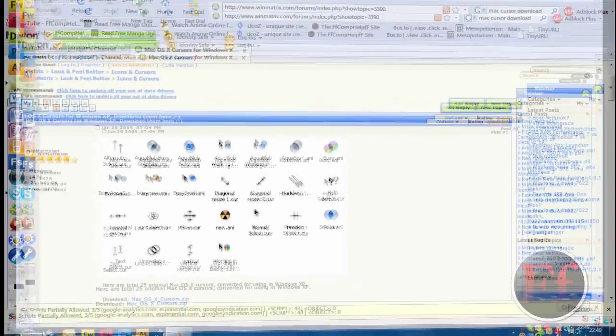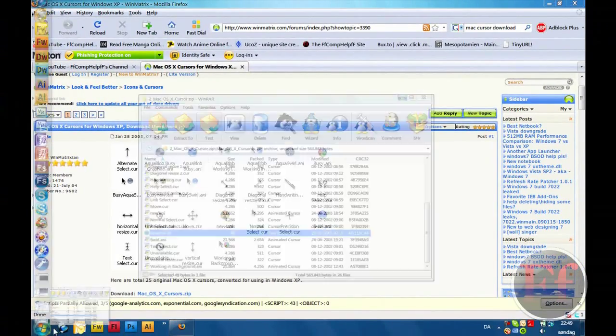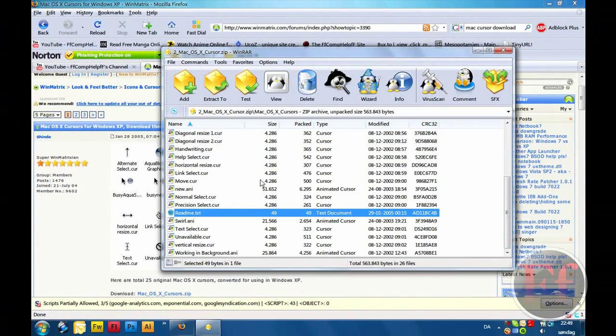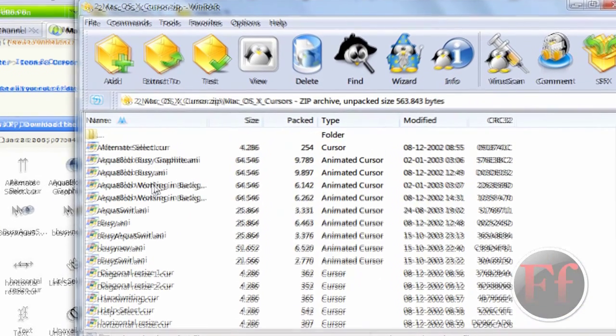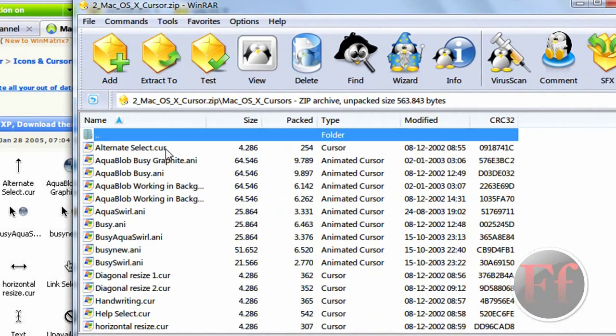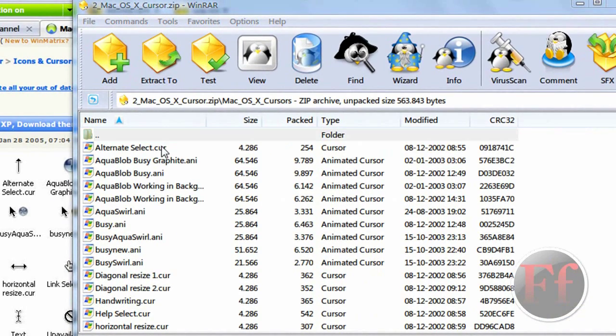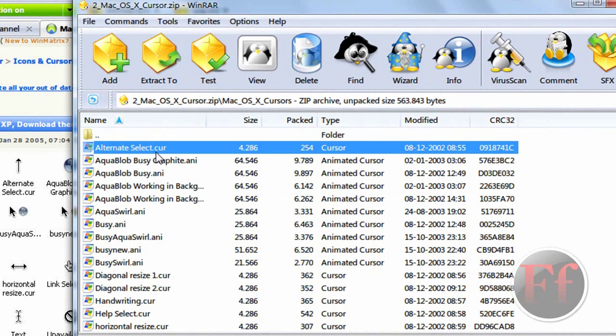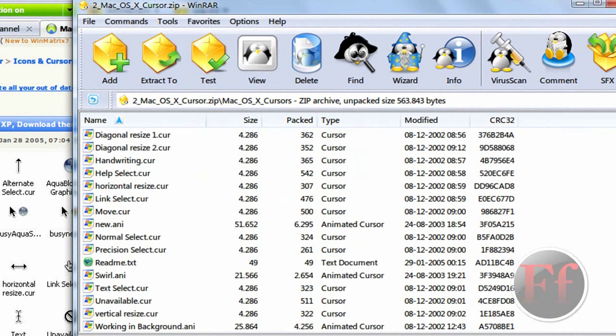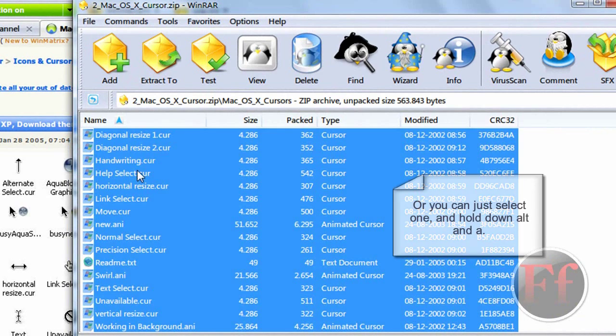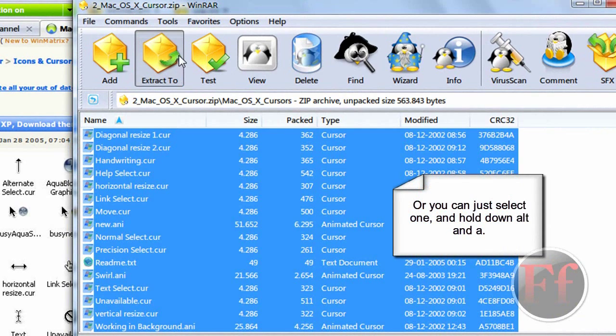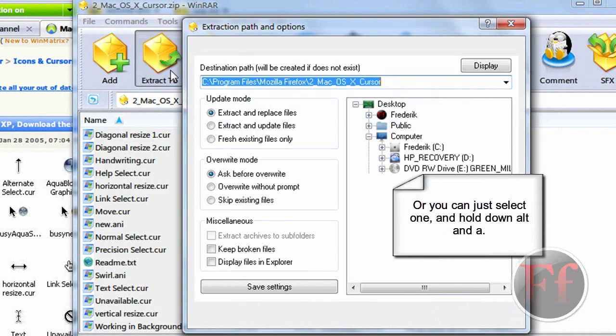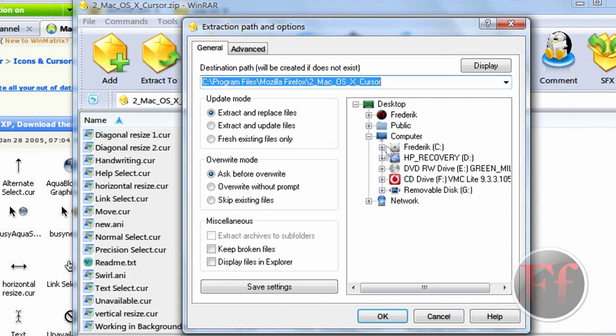So when you've downloaded it, you should get a .zip archive. Just open it. And then you want to select them all by clicking the top one, go all down, hold shift, and then click extract to. I'm using WinRar Crystal Edition.